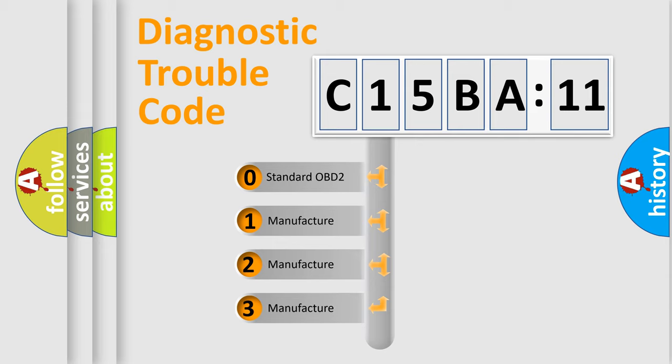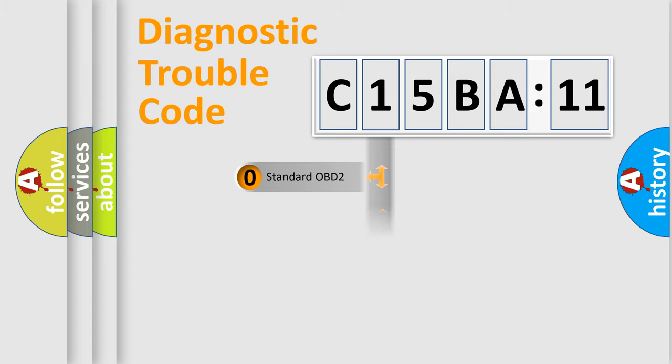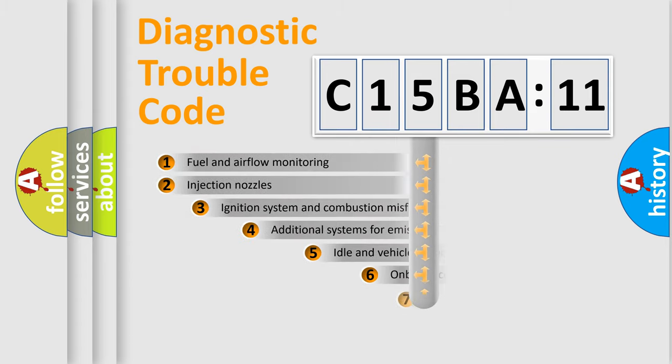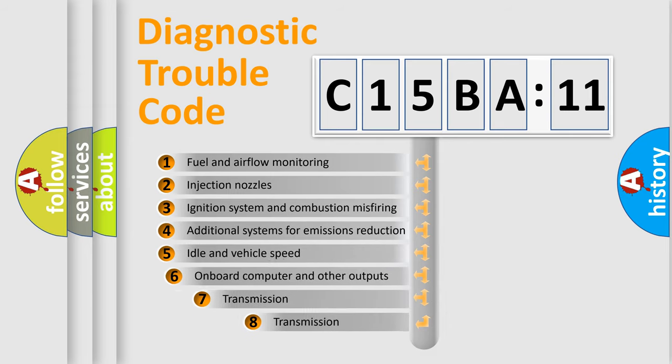If the second character is expressed as zero, it is a standardized error. In the case of numbers 1, 2, or 3, it is a manufacturer-specific error expression.